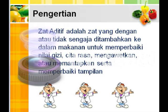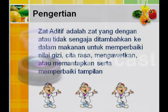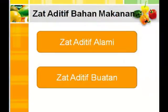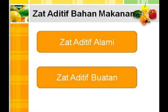Zat aditif berfungsi untuk meningkatkan atau memantapkan serta memperbaiki tampilan suatu makanan. Zat aditif dalam bahan makanan terbagi menjadi dua, yaitu zat aditif alami dan zat aditif buatan.